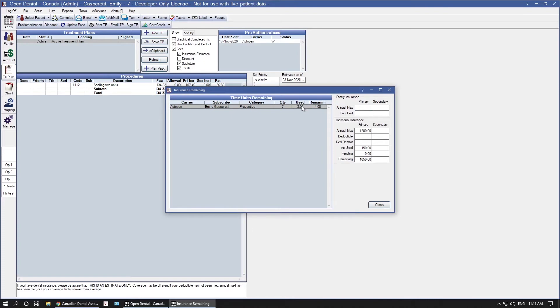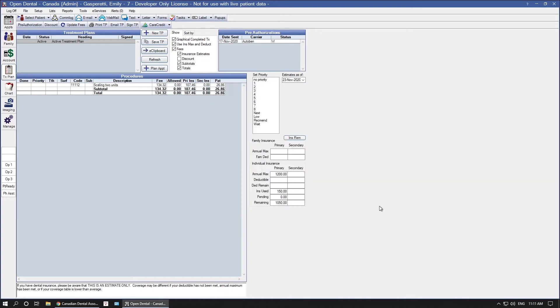Because in the insurance plan we had set up seven units of time, we have a seven unit quantity, three used, and four remaining. This information will not show in the treatment plan, you do have to click the INS REM button to view remaining information.